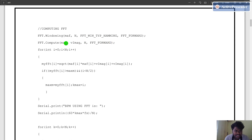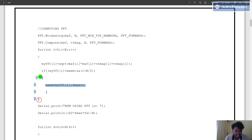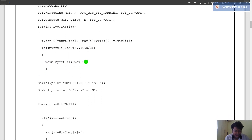The final signal is stored in variables maf and vmac — the real part is stored in maf and the imaginary part is stored in vmac. We then compute the magnitude response of the signal, and from the magnitude response we calculate the maximum value present. The maximum index becomes the Kmax value, and the BPM can be calculated using the formula: 60 × Kmax × Fs / N.